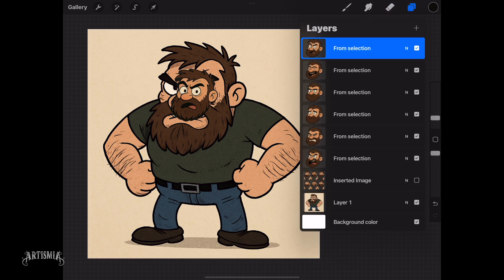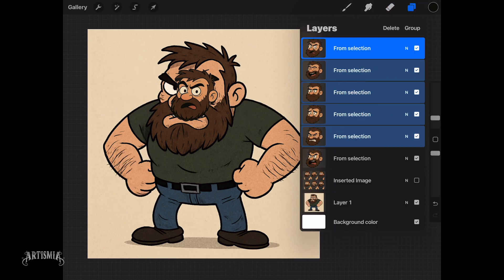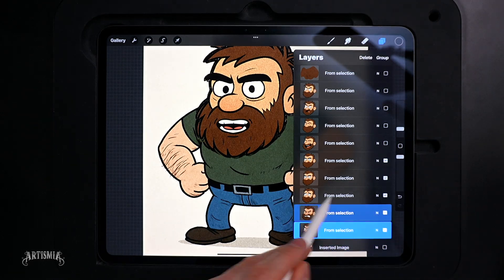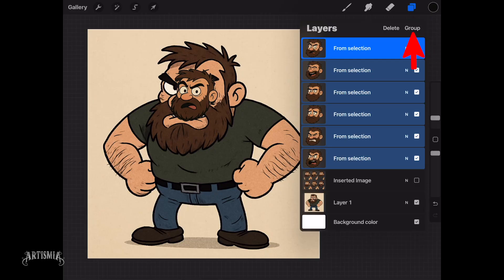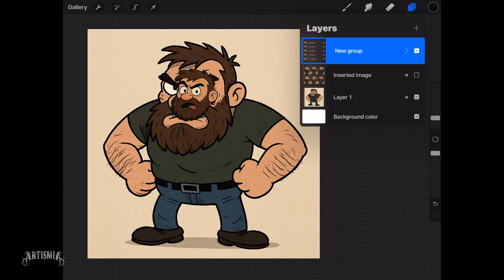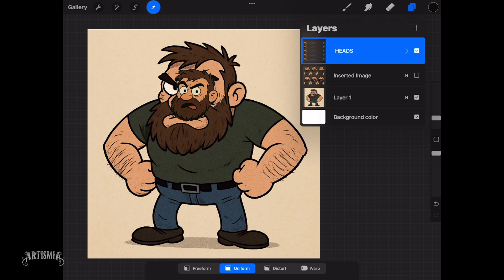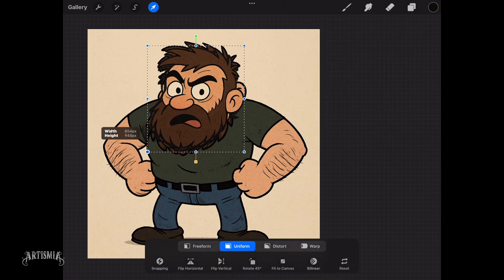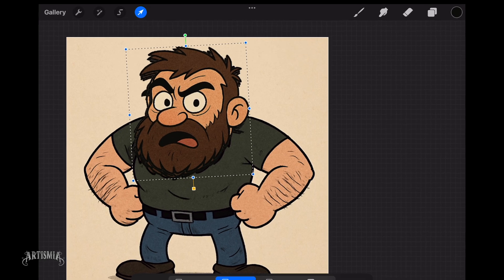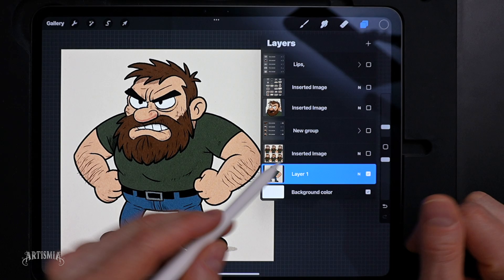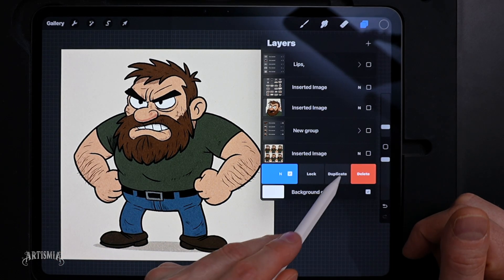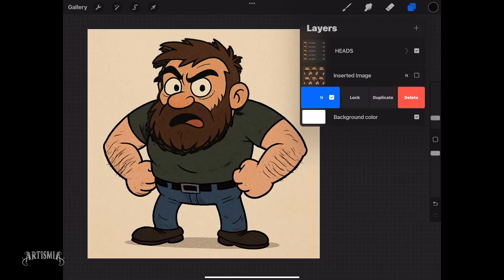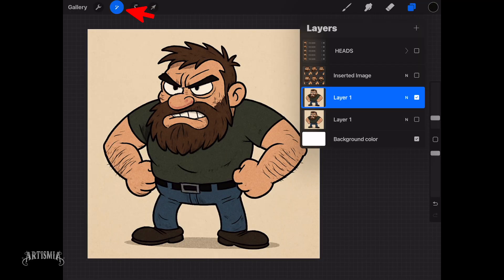In the layers menu, select each head layer and group them all together. Tap the group button to create the new group. You might want to rename that group folder to maintain organization. Ensure that the group layer is selected and then use the Move tool to resize all heads simultaneously. Next, duplicate layer 1 — your main character. Turn the visibility off and hide all layers except for the new duplicate layer.